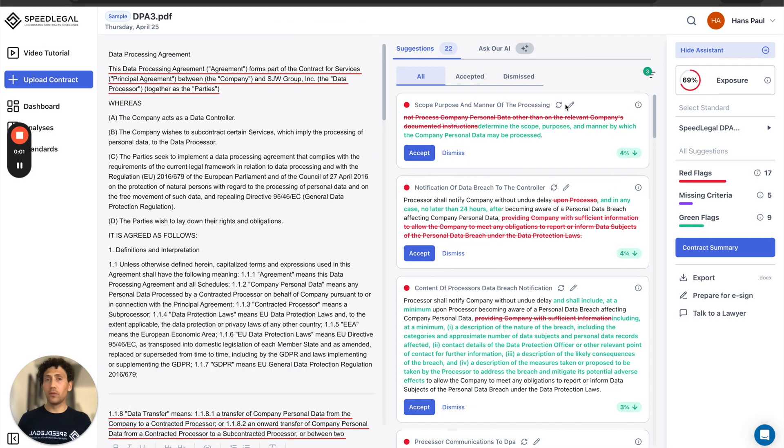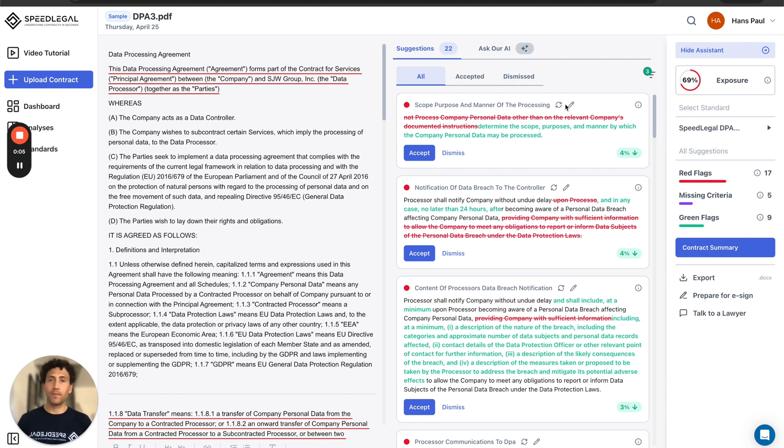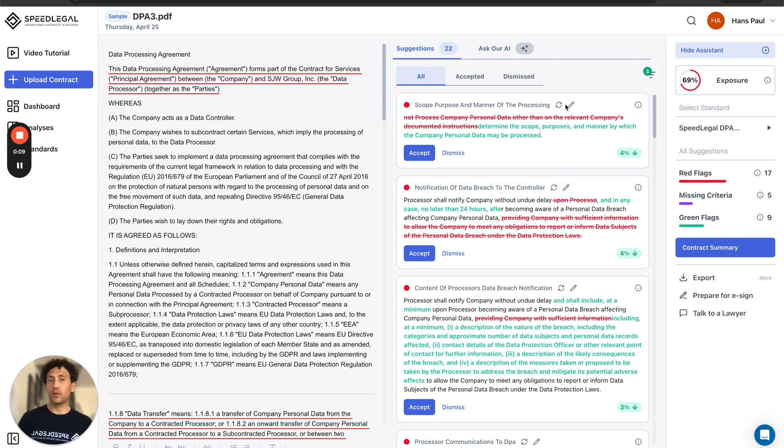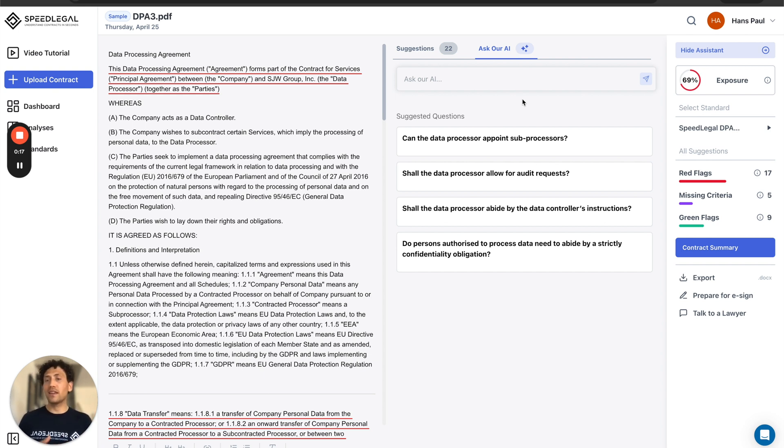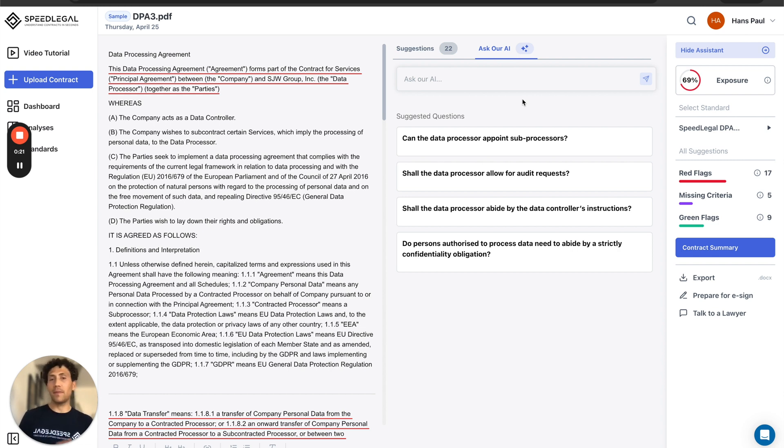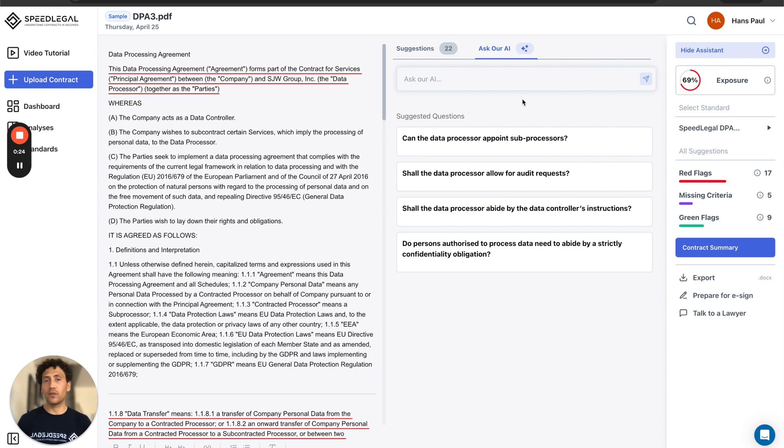Another powerful functionality of SpeedLegal is called Ask Our AI. Before starting the negotiation or before talking to your attorney, Ask Our AI will help you to be prepared for that conversation and clearly understanding exactly what you're about to discuss. So you can save time and money on that process, on that negotiation, on that discussion with your lawyer.